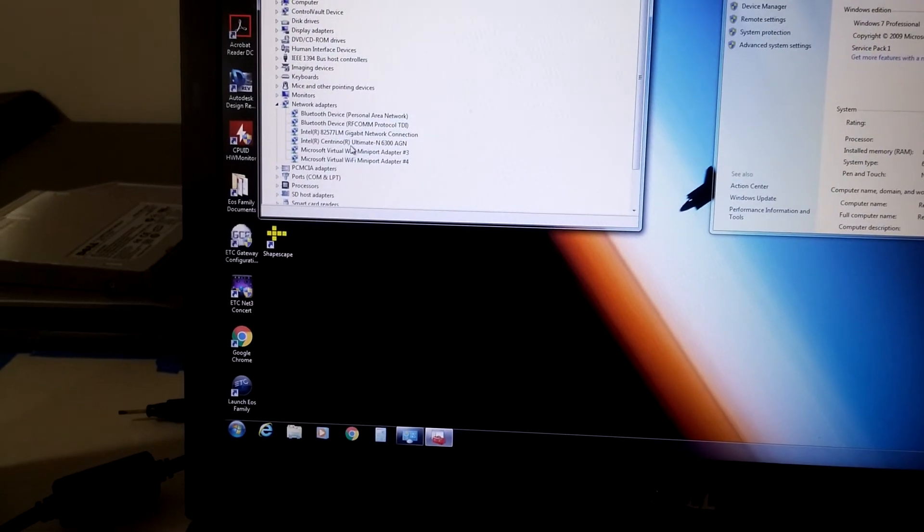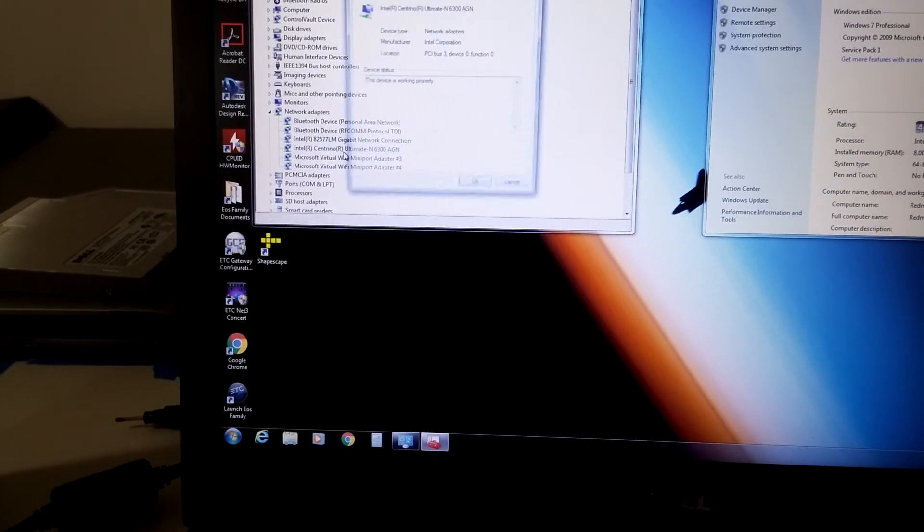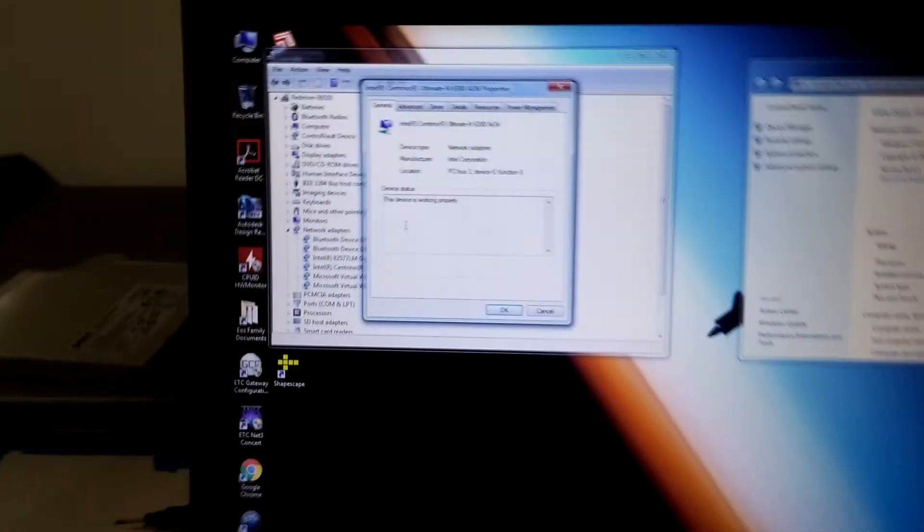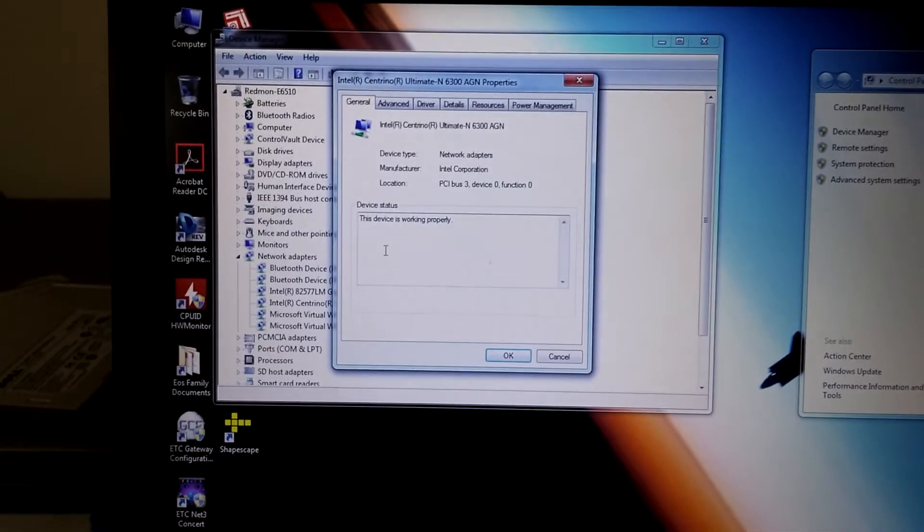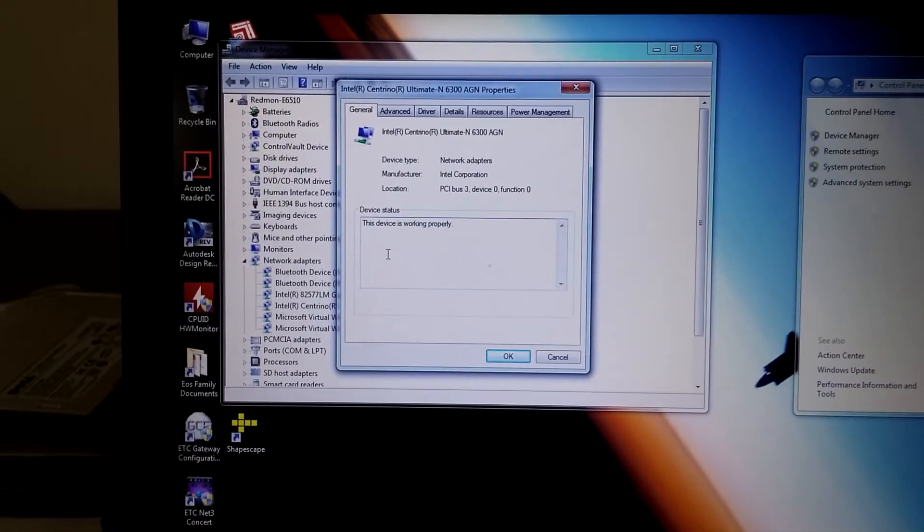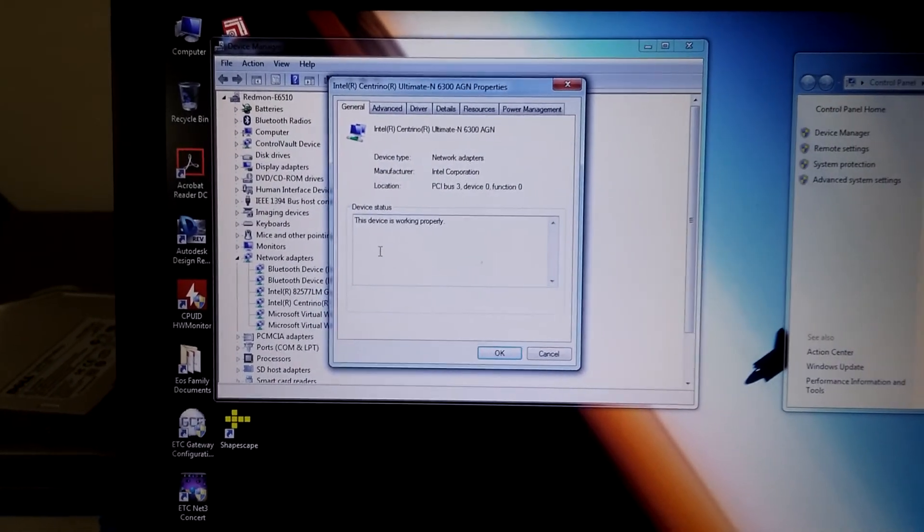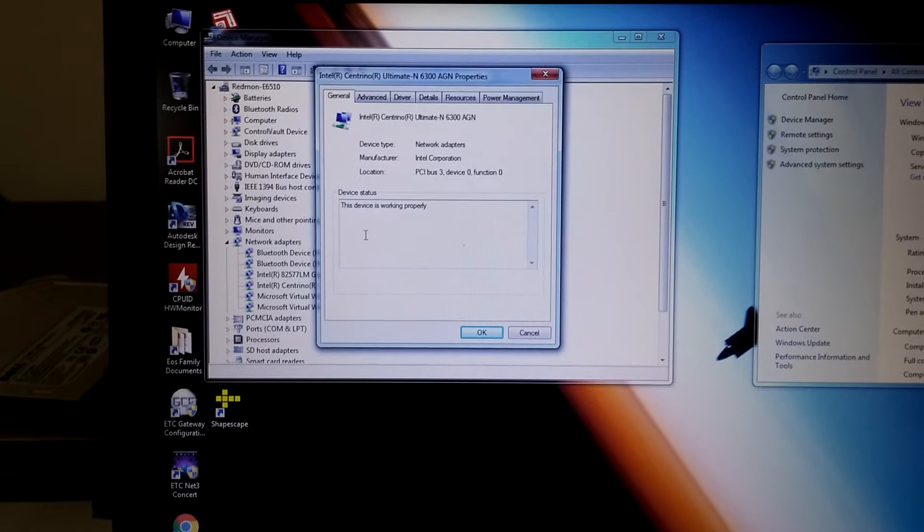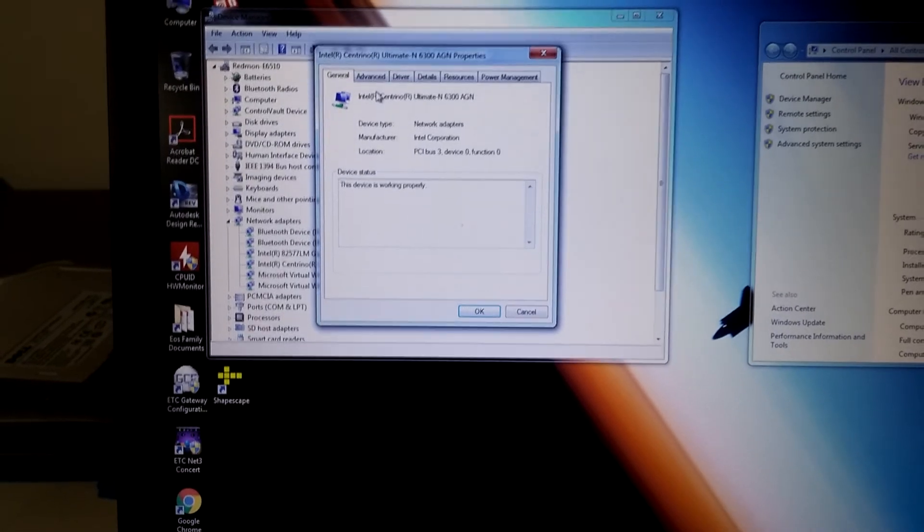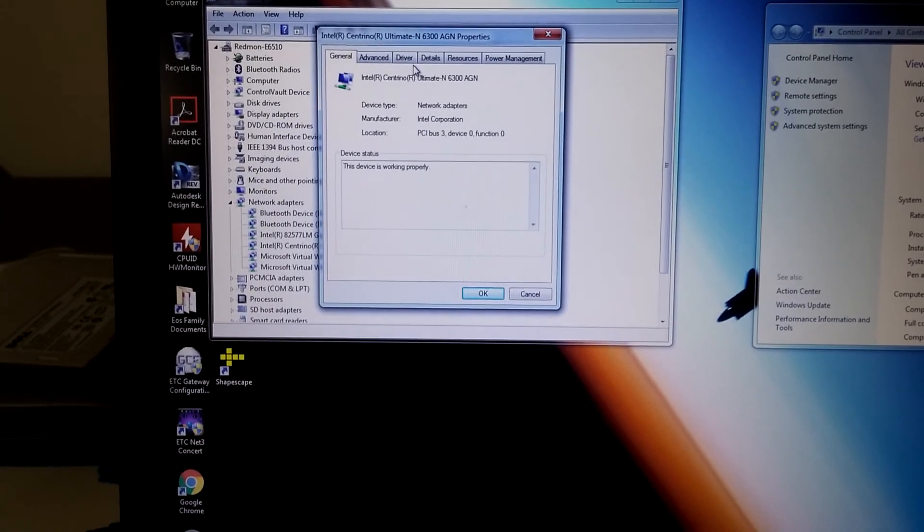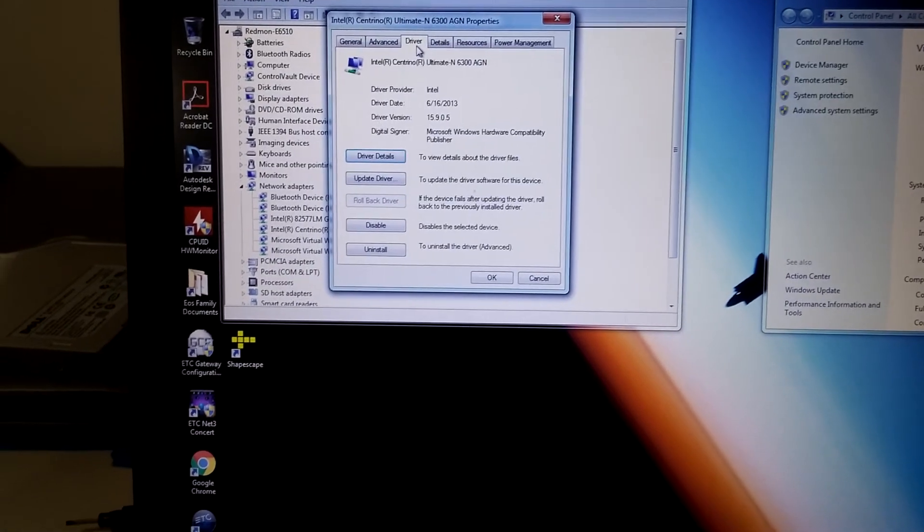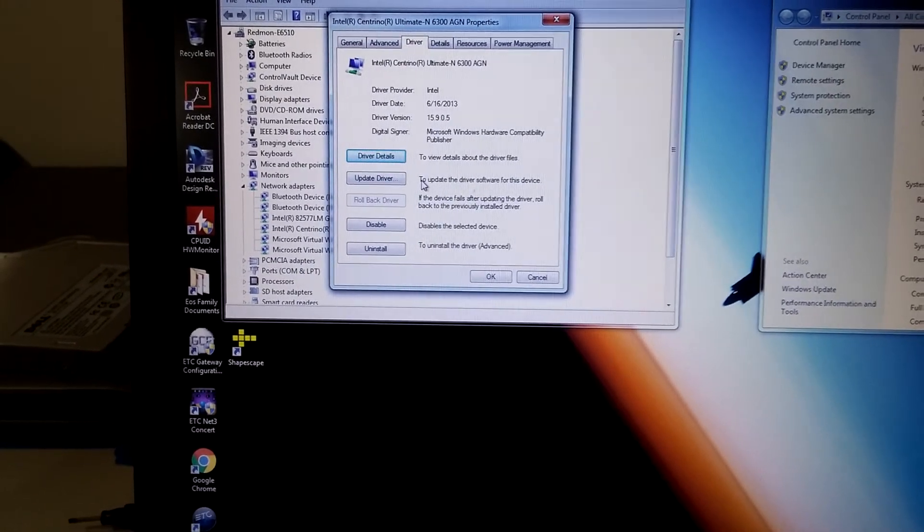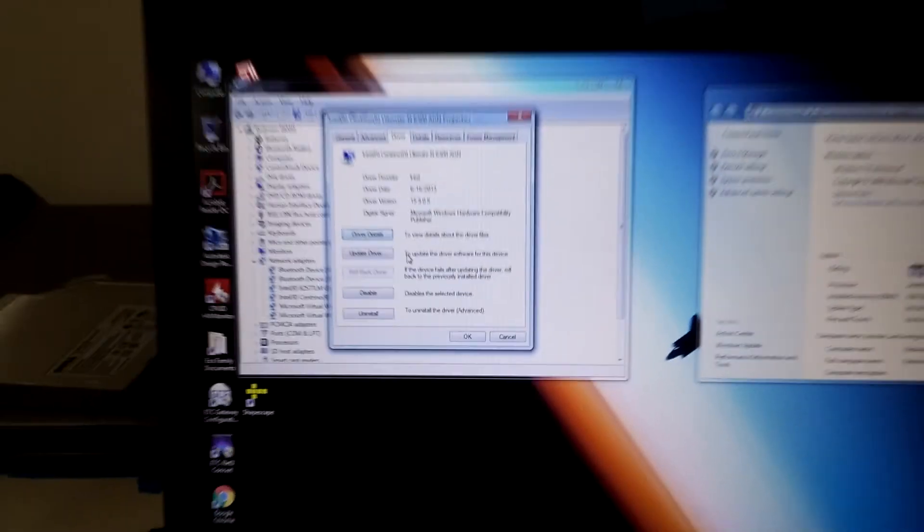We've got our Intel Centrino Ultimate N6300 AGN, and the device is functioning properly. And we've got the correct driver installed. So it looks like we have a successful installation here.